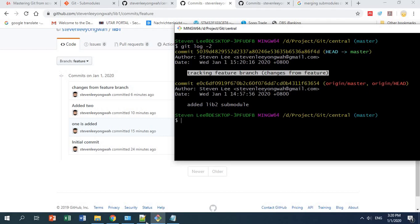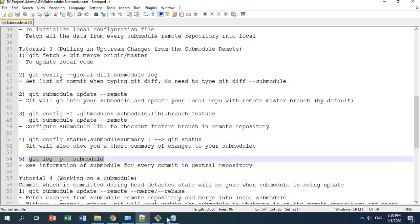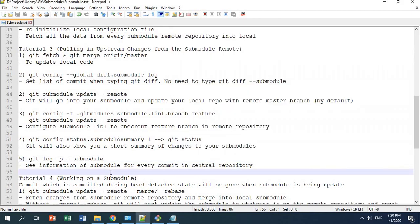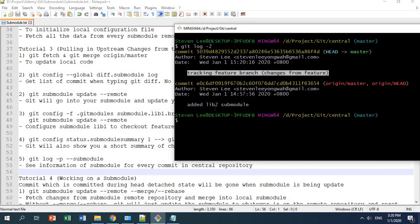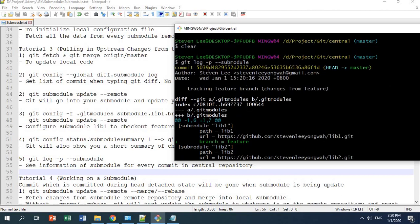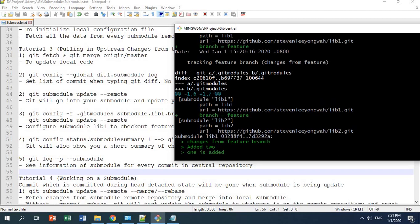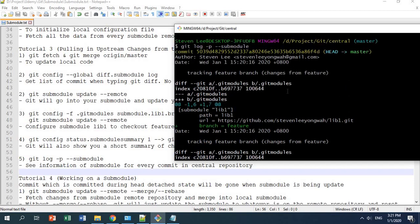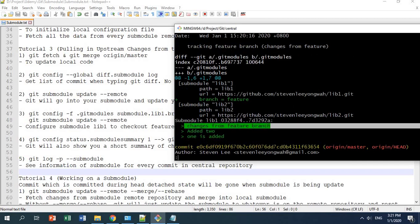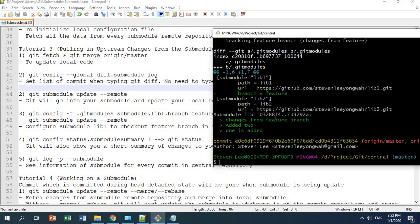Another useful command is git log -p --submodule, which shows submodule information for every commit in your central repository. Running it, you can see that at a particular commit you added a 'branch = feature' entry to .gitmodules, and the submodule changes show three commits added to library one. So the central repository commit is tracking those three submodule commits. That covers everything in this tutorial — thank you for watching.